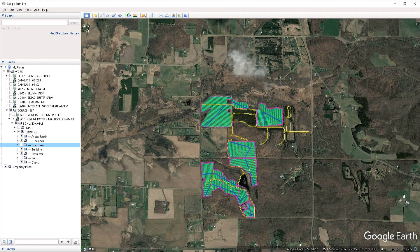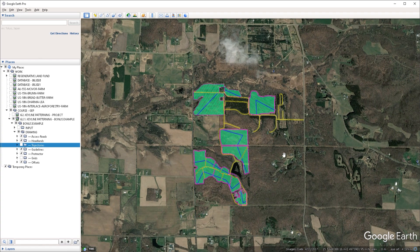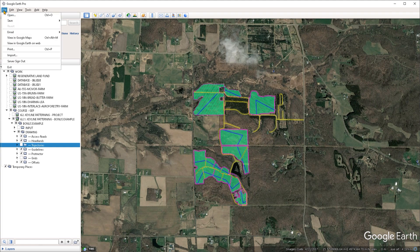Welcome everyone. In this video we're taking a look at how we can export out a drawing towards a printer or a PDF file format. Here I have a project that I've already loaded and I want to export this out to a PDF. To do that I can go under the file menu and choose the print command. The shortcut for that is Ctrl+P on the keyboard.